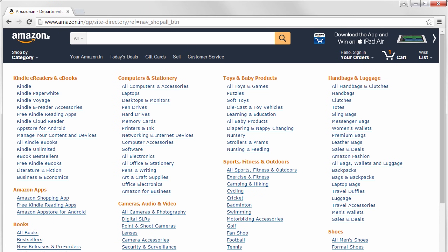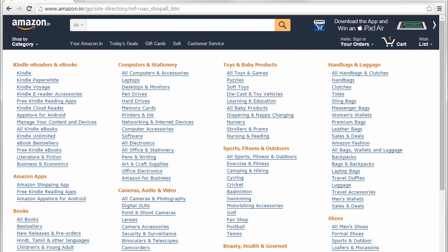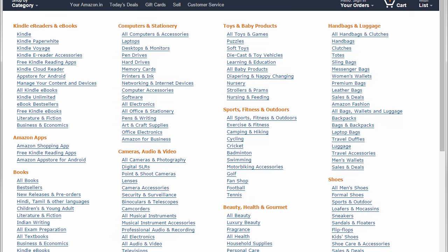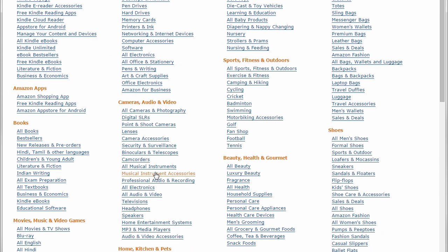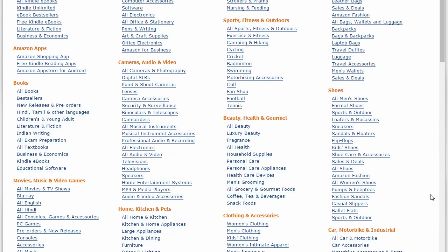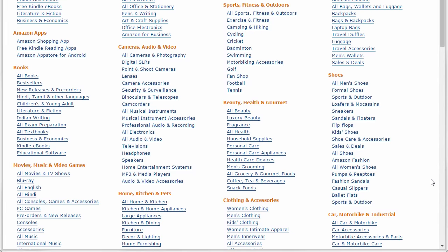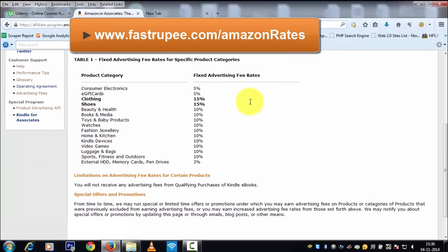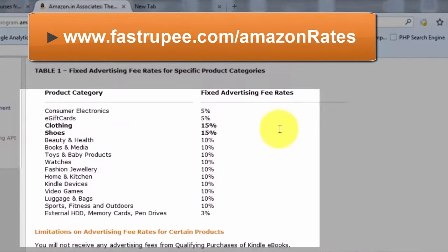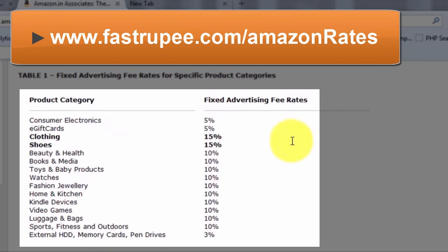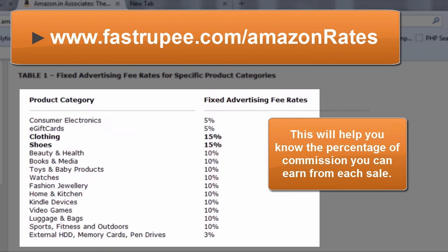Now select a category in which you are most interested in. This is very important because what you choose here is going to be the topic of your website in the next step. You can also take a look at the commission rates of all products by going to this link. This will help you know the percentage of commission you can earn from each sale.